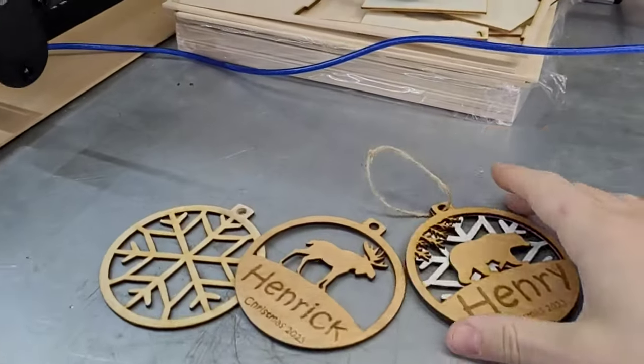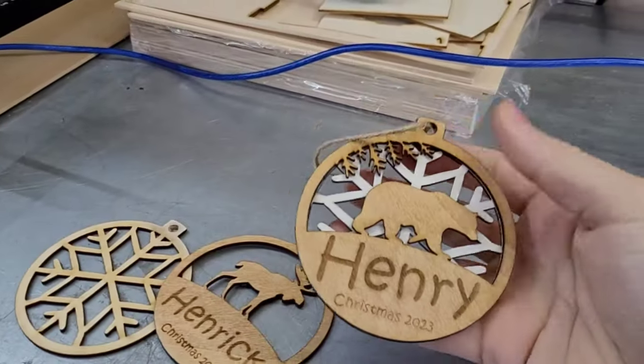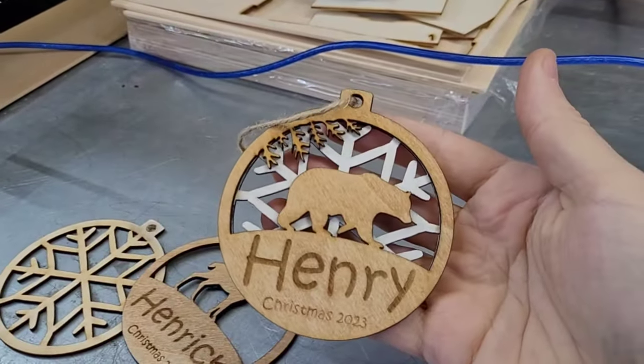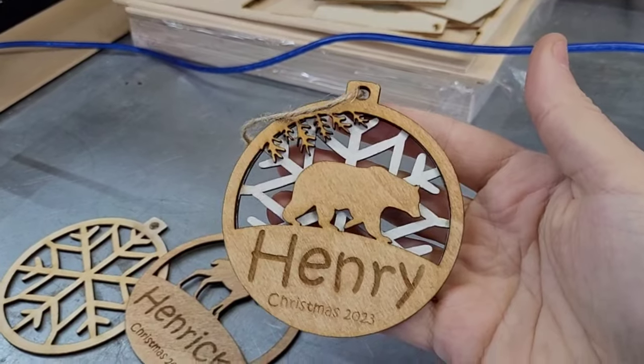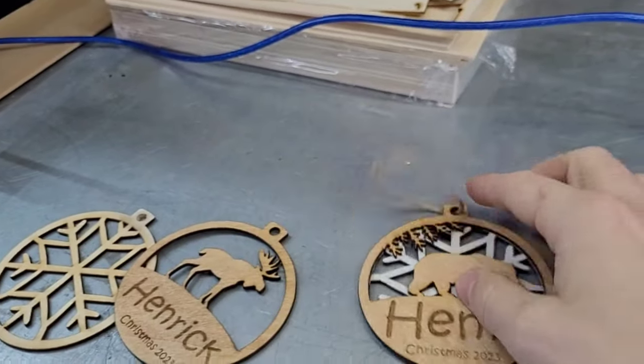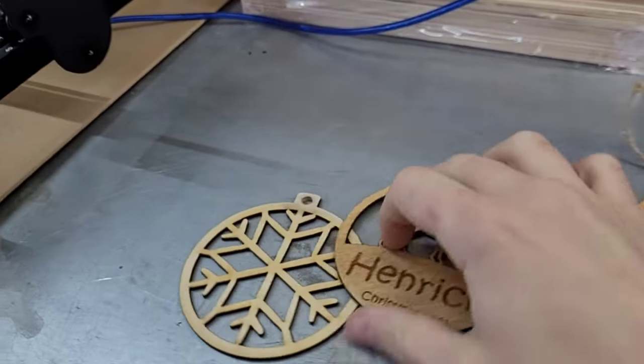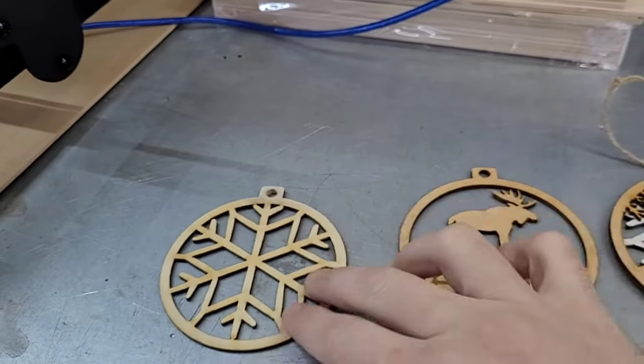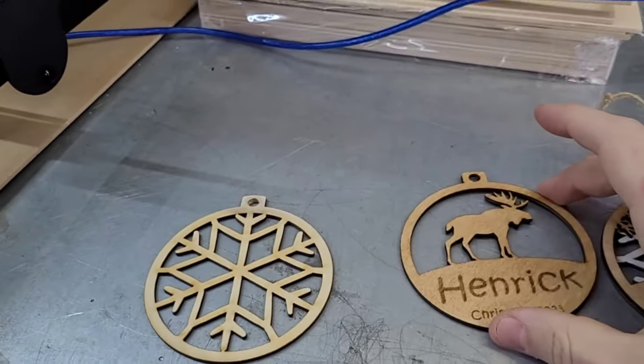Hey guys, welcome back. Today's project is going to be this cool little ornament for your Christmas tree. I'm going to show you how to do this one. It is a two-layer file, so we're going to be cutting out two separate circles and gluing them on top.